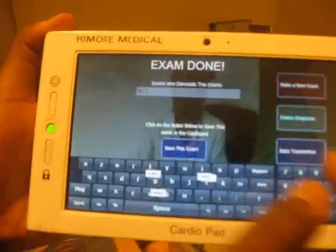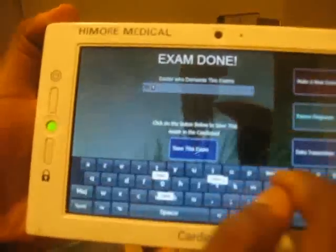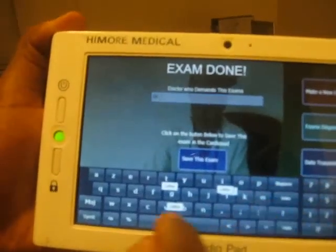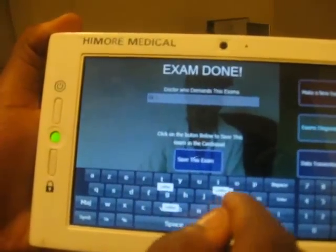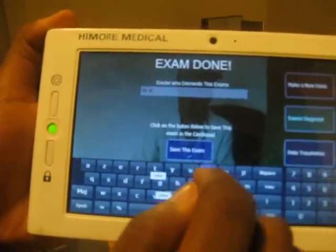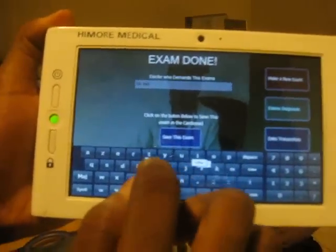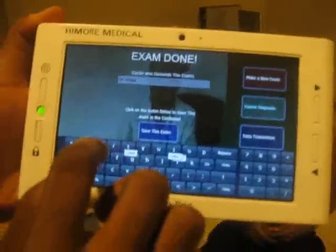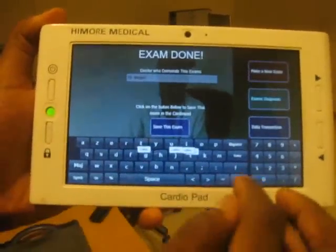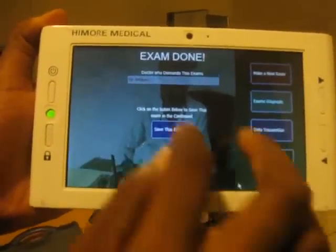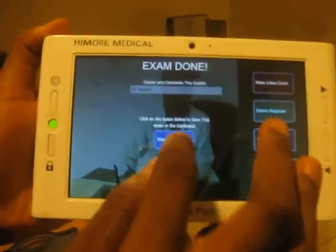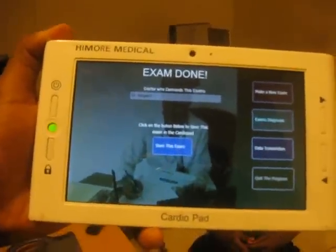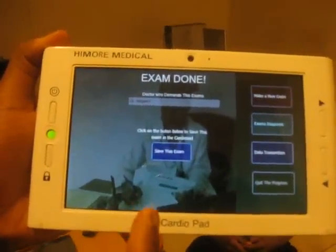In this step, the nurse will enter the name of the cardiologist who requested the examination and then save the examination data into the database of the CardioPath.